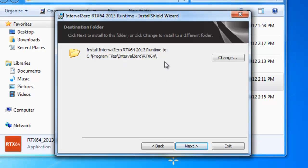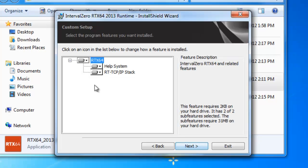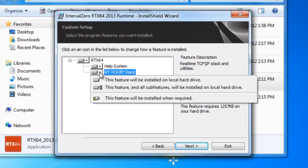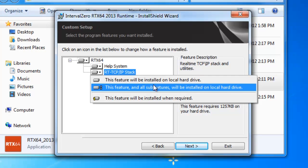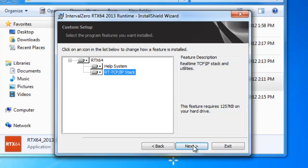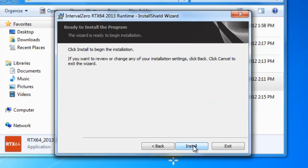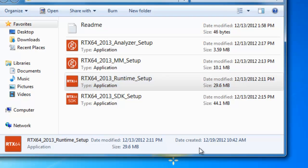This is the directory path for the RTX 64 runtime. Again, you can change it. But we'll take the defaults. And then here is where you can select the components you want locally installed. Again, the help or if you purchase your TCP IP stack, you can have this available as well. Okay. And so let's go ahead and click Install.